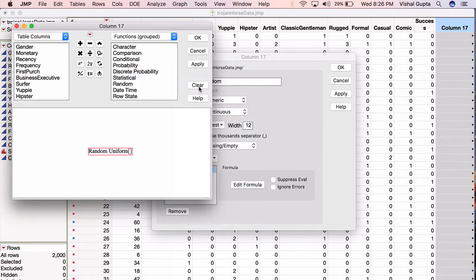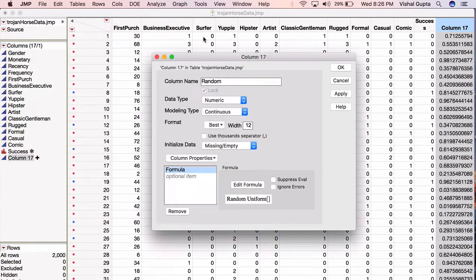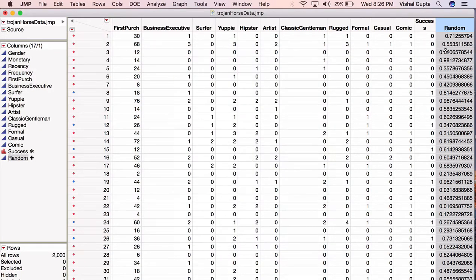What JMP will do now is it'll populate each value in the column with a randomly drawn uniform random variable. Okay, so I'll hit OK. If we go back here to JMP now, we see that I have my column random and there are a bunch of random numbers between 0 and 1 that are drawn here.